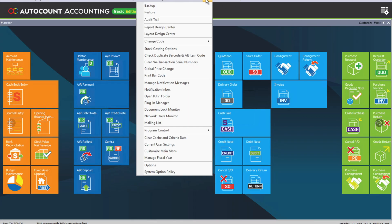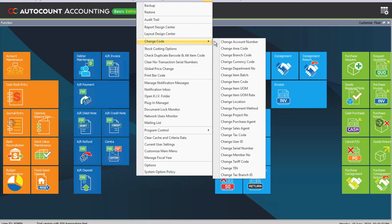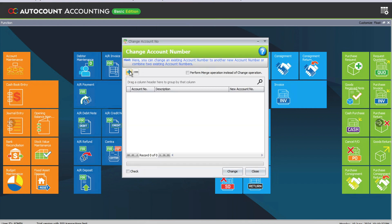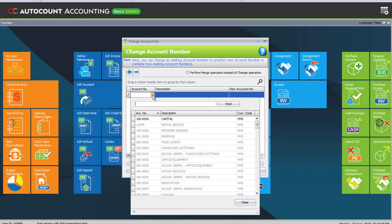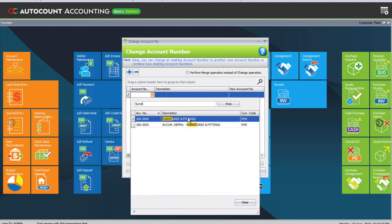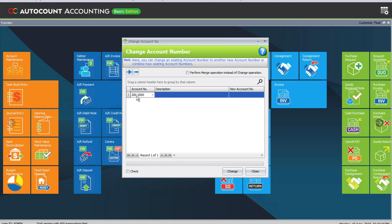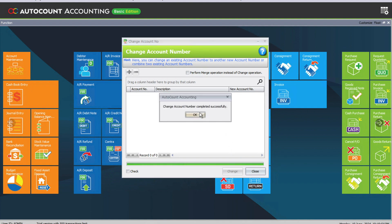We come here to Tools, then Change Code, then Change Account Number. We select furniture and fittings — so we type here 'furniture and fittings'. Right now it's 200-2000, so we can change it to say 200-2100. Once you're done, just press Change and the system will then prompt you to confirm.